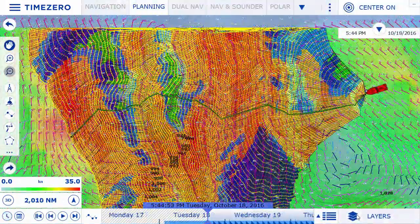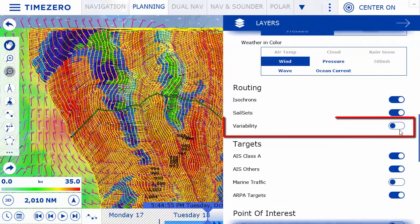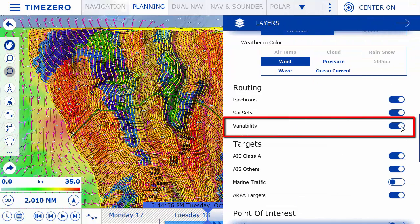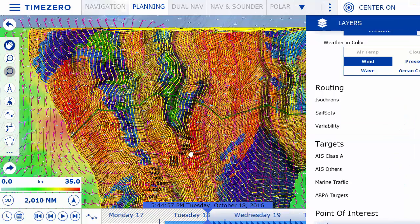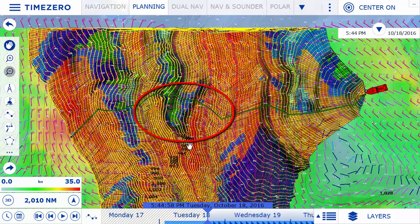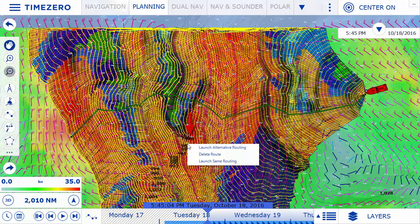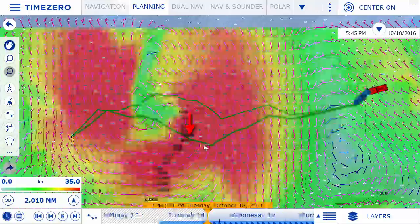The module now includes a risk variable, a feature developed while working closely with Michael Desjoyeaux, two-time Vendée Globe winner. This feature displays zones with high risk, such as dramatic changes in wind speed and direction, using an easy-to-identify shading spectrum, from which a decision can be made to launch an alternative route.